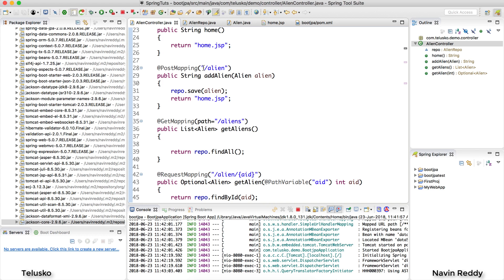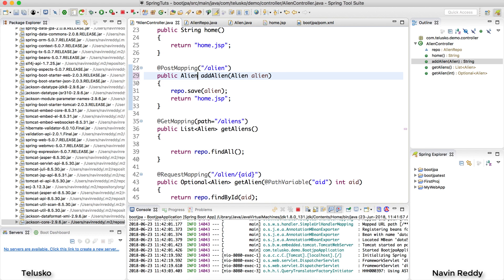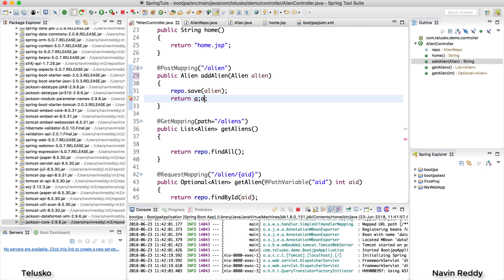So those things are done. We are sending alien request and it will accept an alien. Now we don't want to return a page, we just want to return the same data which we got. So I will say I want to send the same data which I got. So I will return the alien itself. That's it - we are accepting the data and then we are adding the data in a database and then sending it.